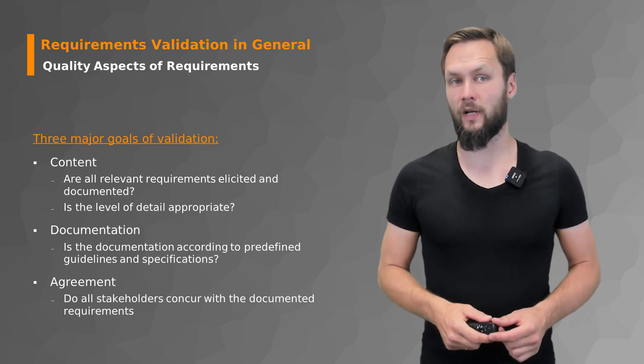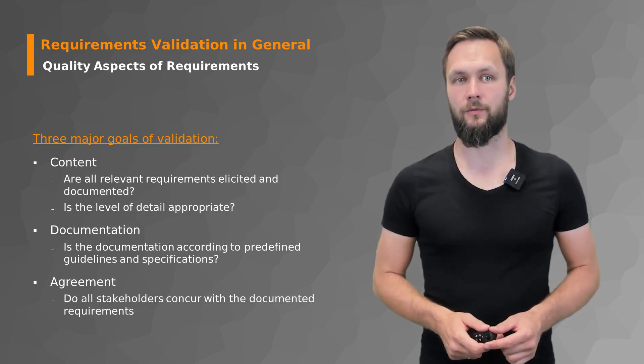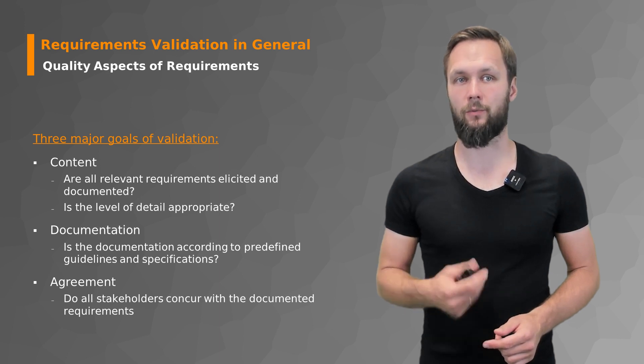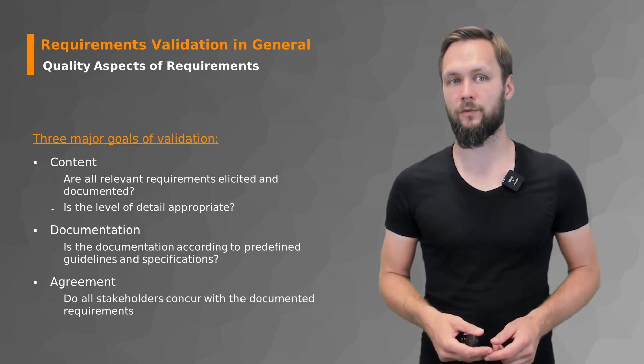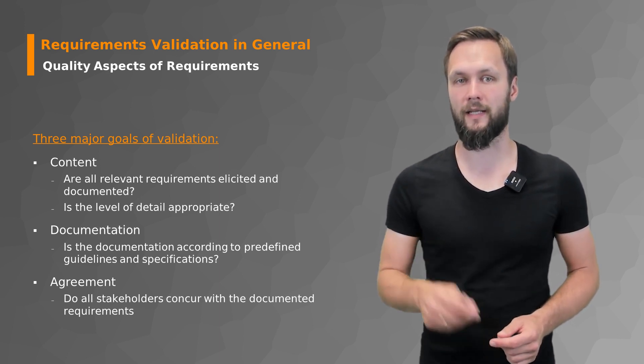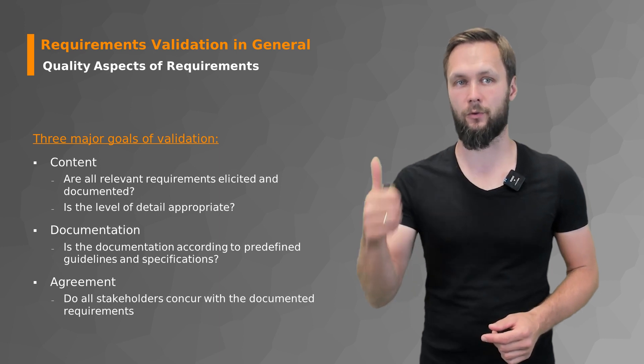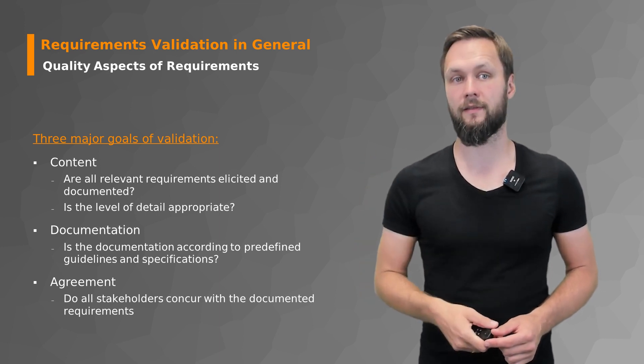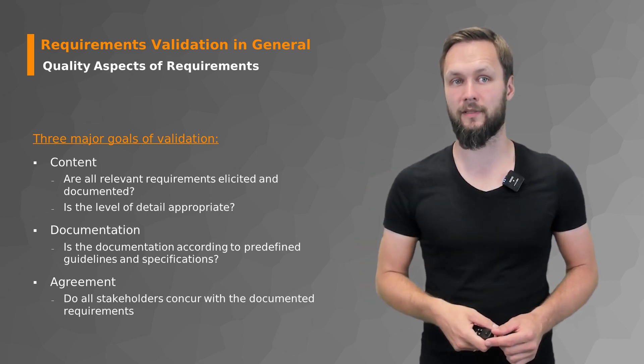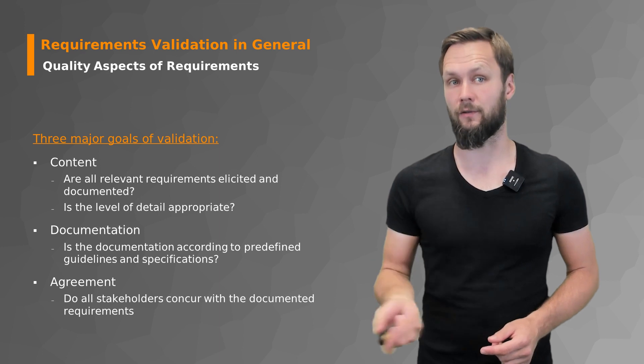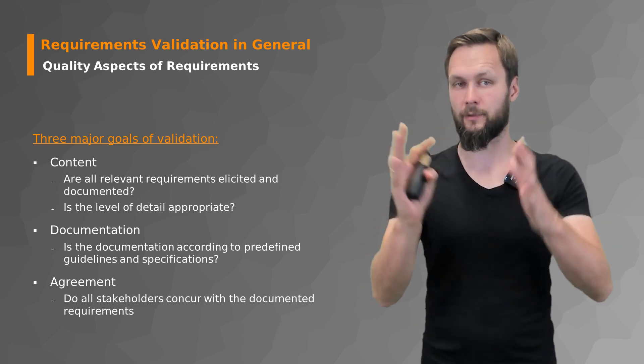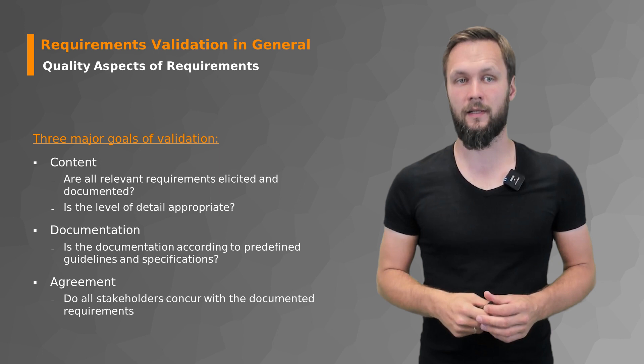And what are the quality aspects of requirements? We have three major goals for the validation that we'll look into now in more detail. First, content. Are all relevant requirements elicited and documented? Is the level of detail appropriate? This is the general thing. We'll get into the details in a few slides.